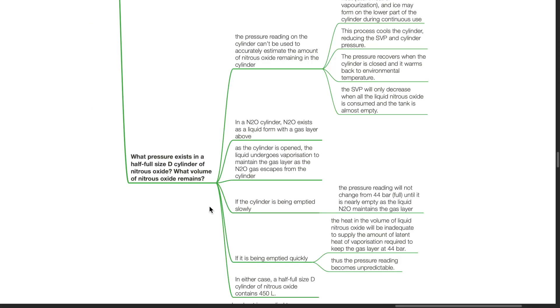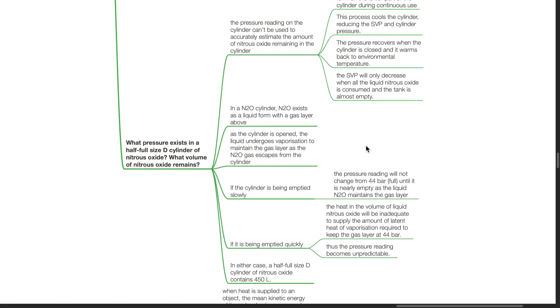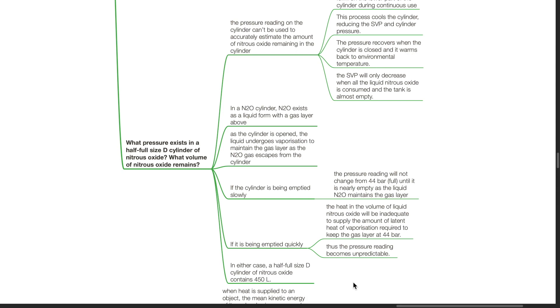What pressure exists in a half full size D cylinder of nitrous oxide and what volume of nitrous oxide remains? In the nitrous oxide cylinder, nitrous oxide exists as a liquid form with a gas layer above. As the cylinder is opened, the liquid undergoes vaporization to maintain the gas layer as the nitrous oxide gas escapes from the cylinder. If the cylinder is being emptied slowly, the pressure reading will not change from 44 bar until it is nearly empty as the liquid nitrous oxide maintains the gas layer. If it is being emptied quickly, the heat in the volume of the liquid nitrous oxide will be inadequate to supply the amount of latent heat of vaporization required to keep the gas layer at 44 bar. Thus the pressure reading becomes unpredictable. In either case, a half full size D cylinder of nitrous oxide contains 450 liters.